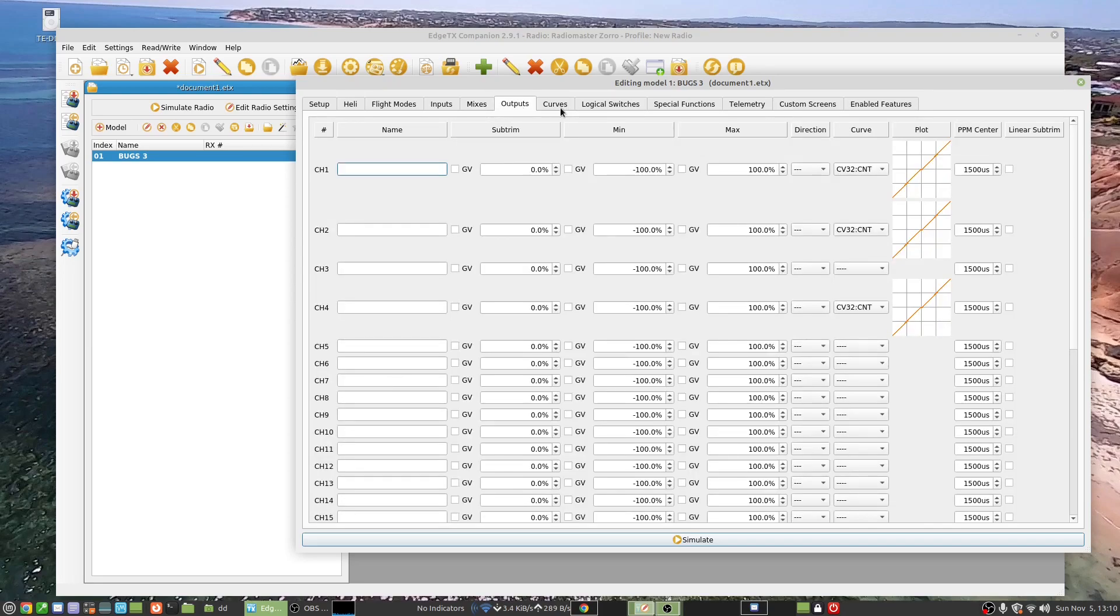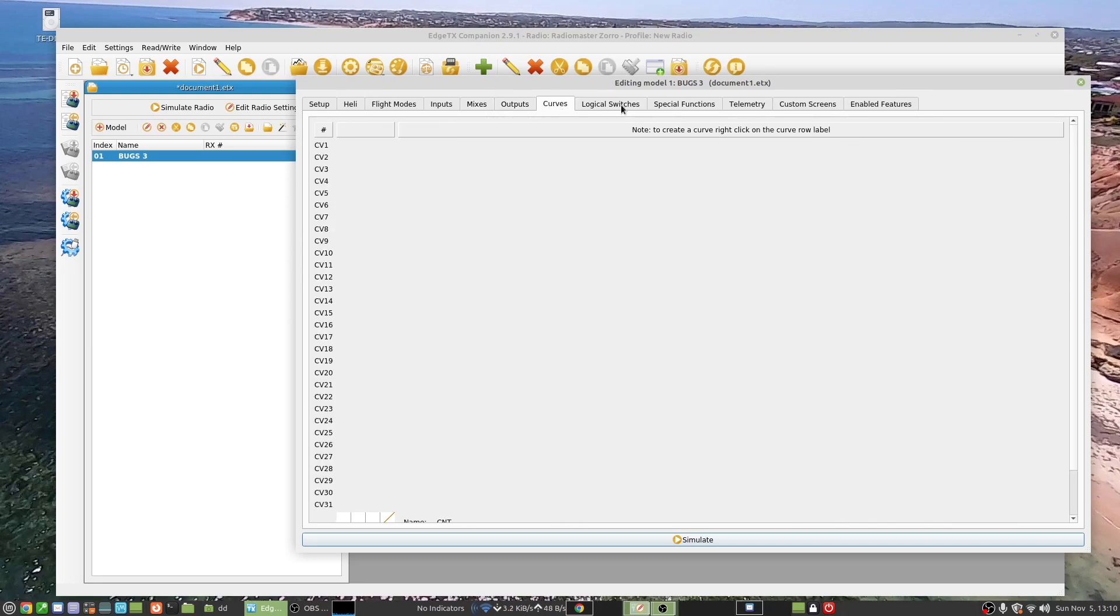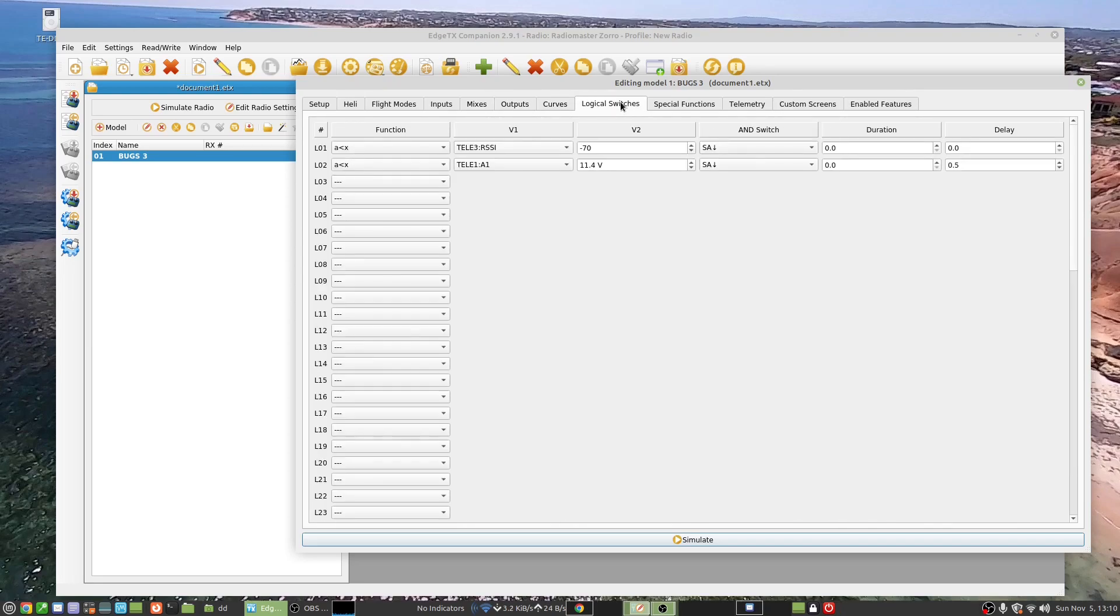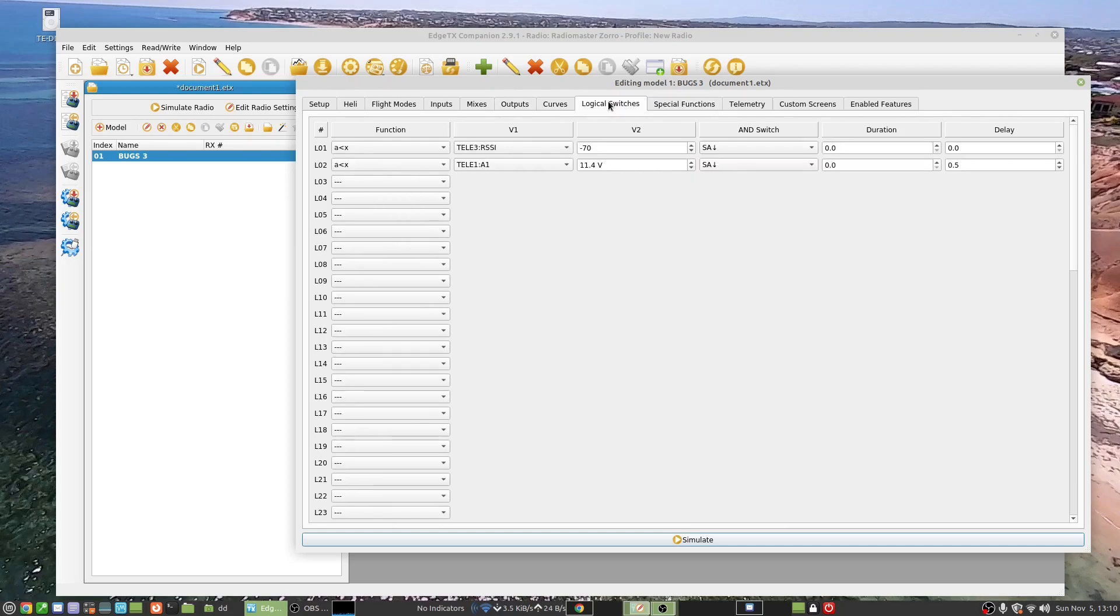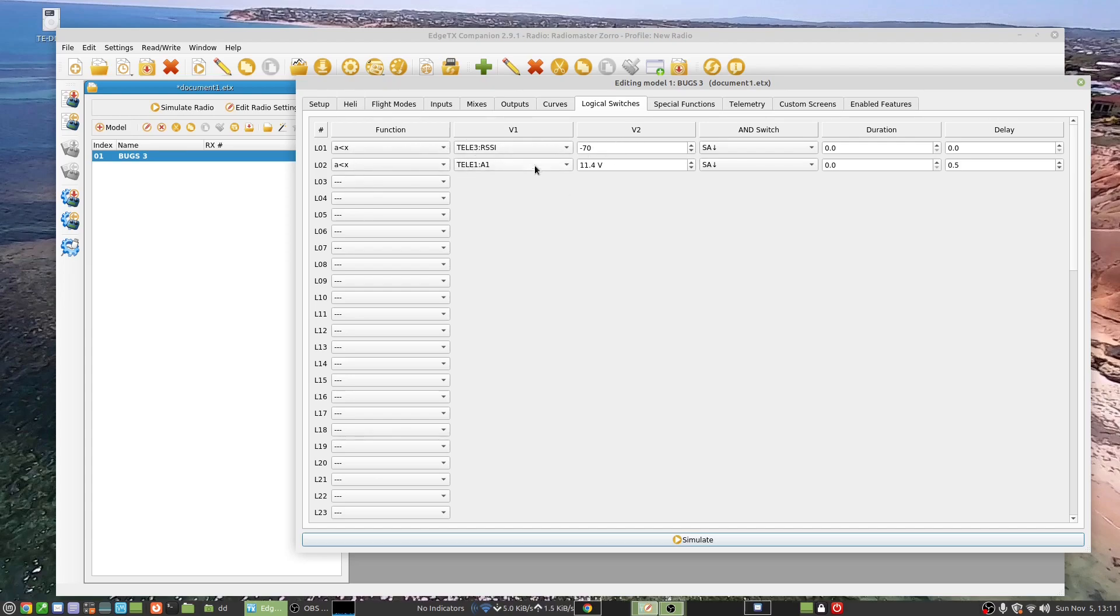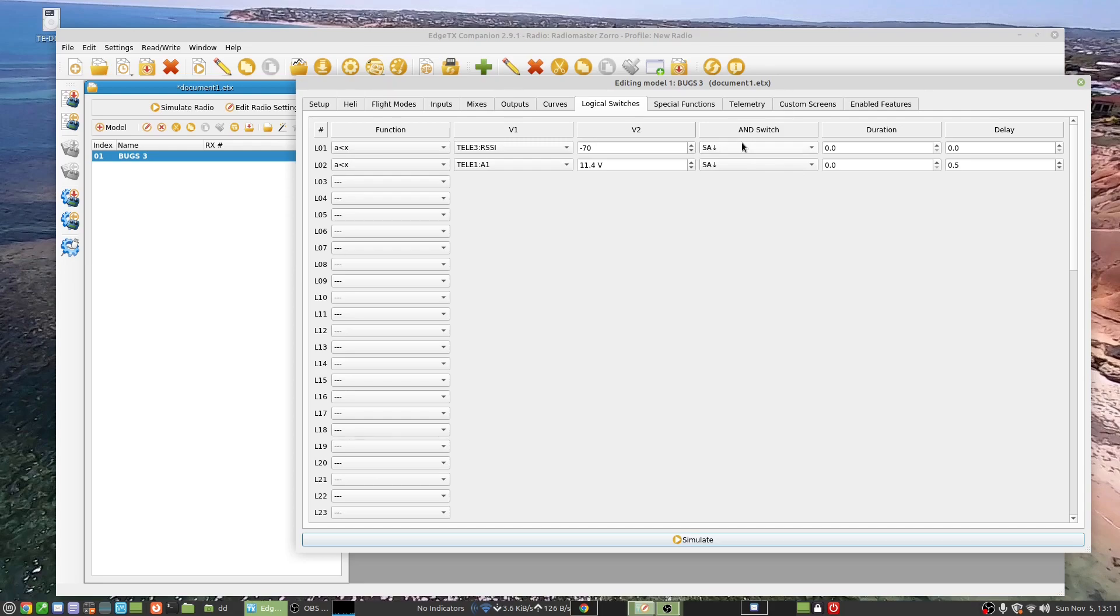And just the outputs, or logical switches I've got into. So what I had to do here was set up logical switches. This is where I'm working with telemetry and the idea is I'm looking for an RSSI value.